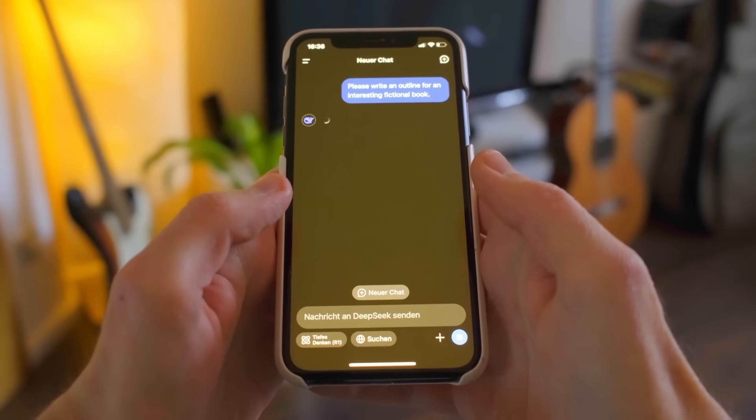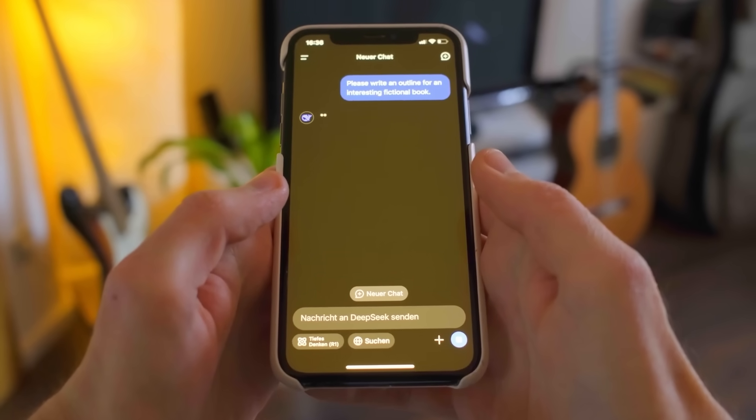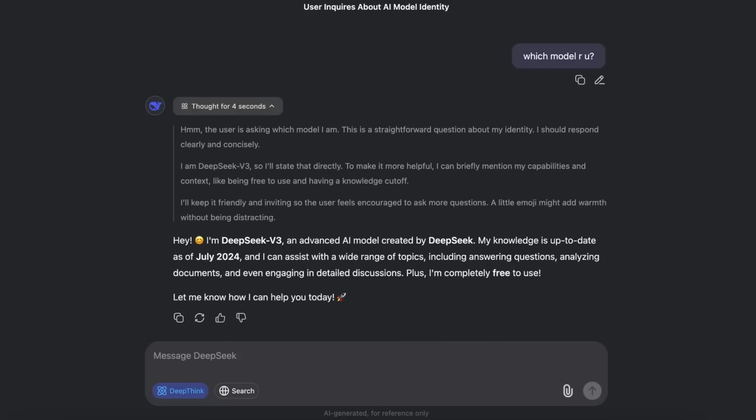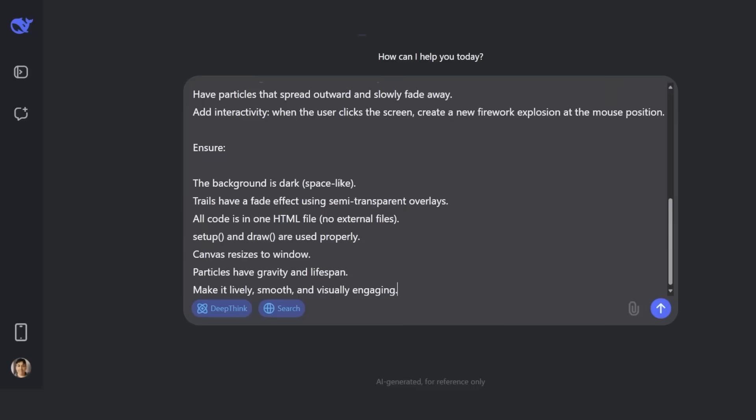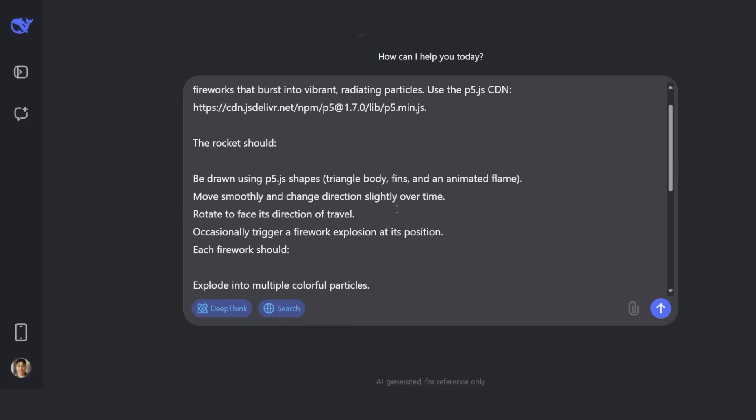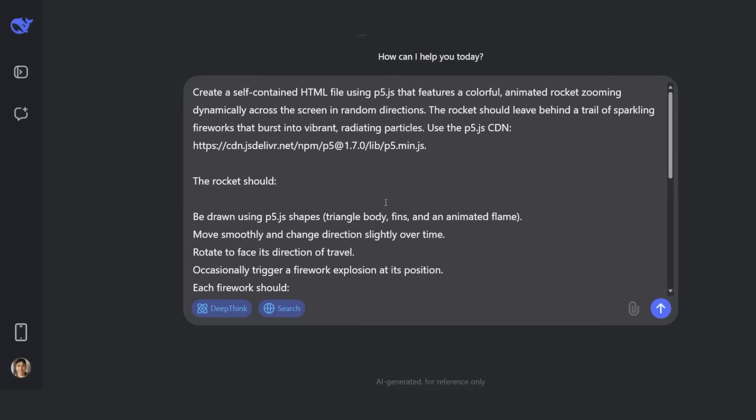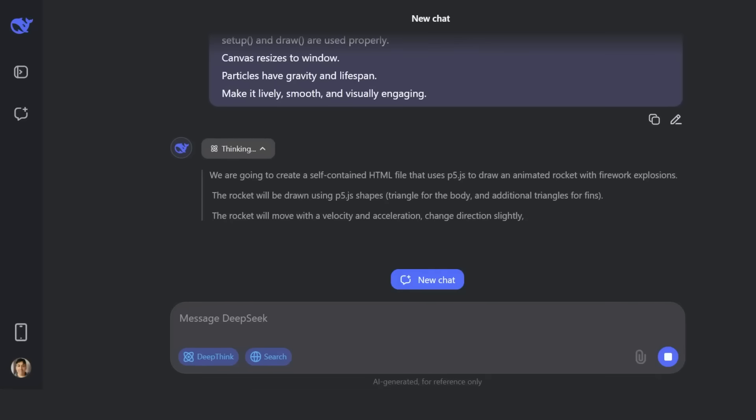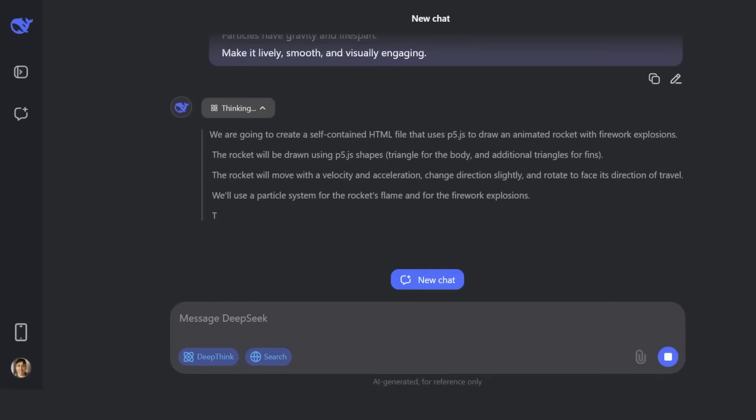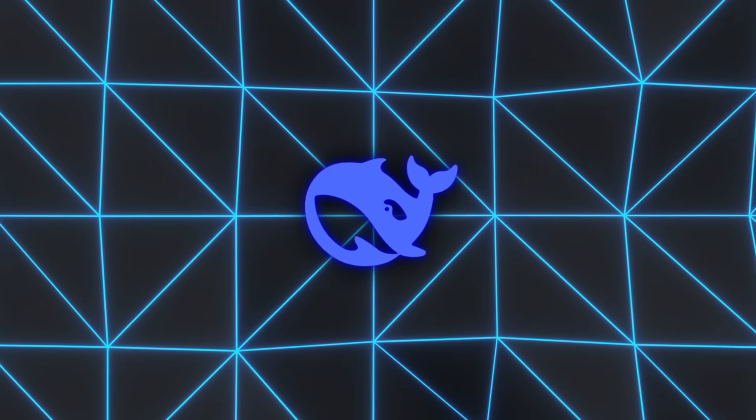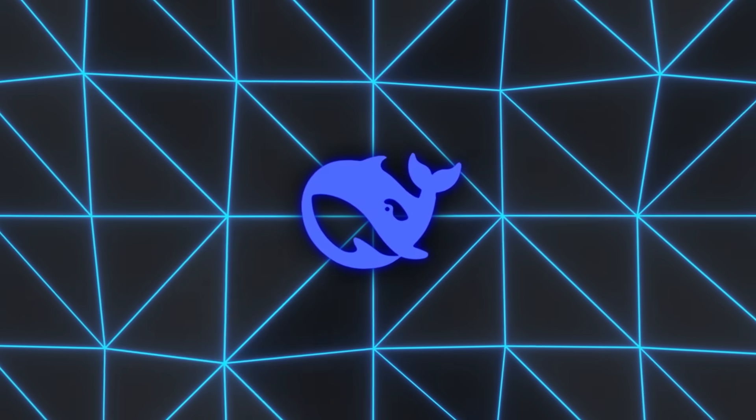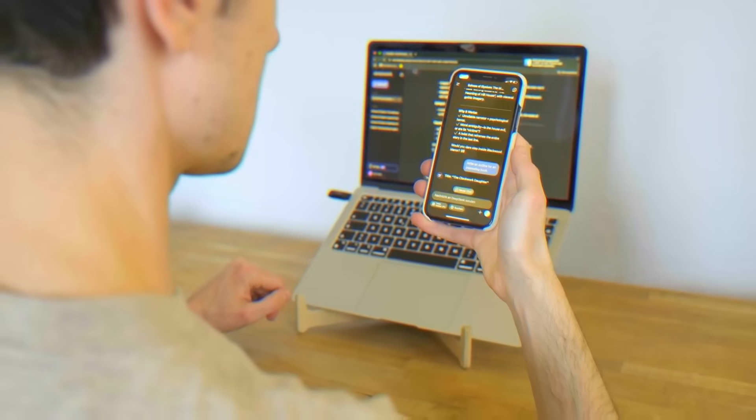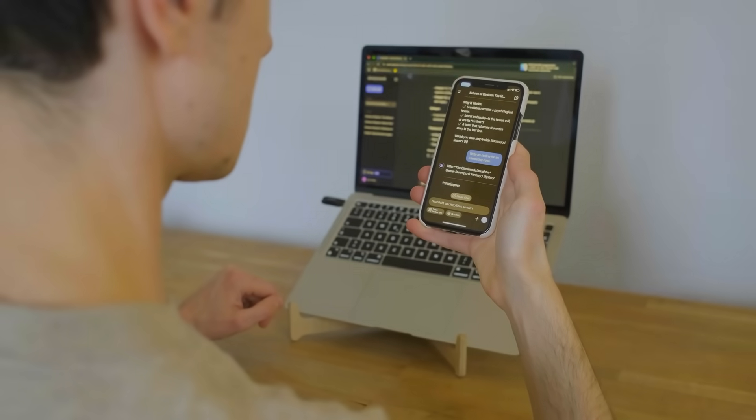The separate R1 label for reasoning is gone. Now everything defaults to V3.1. That consolidation means DeepSeq isn't fragmenting its models anymore. They've put their bets on one flagship system. Community researchers digging into the weights discovered something else. Four hidden tokens.